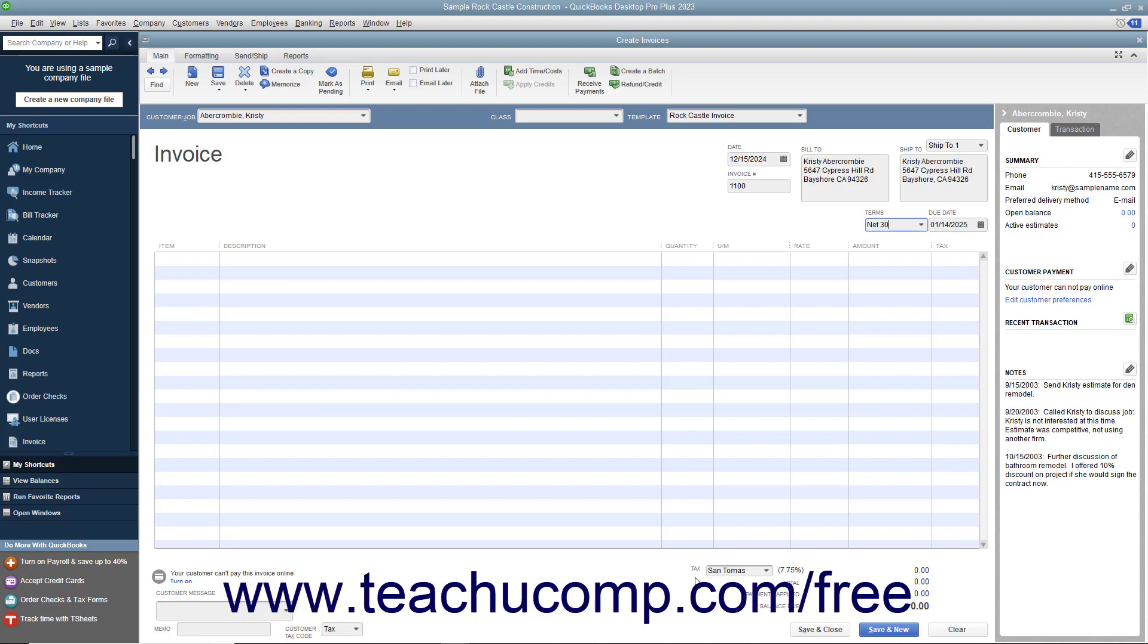After entering the customer information, select the Invoice Date from the Date field. The Invoice Number field will automatically increment itself up to the next available invoice number.